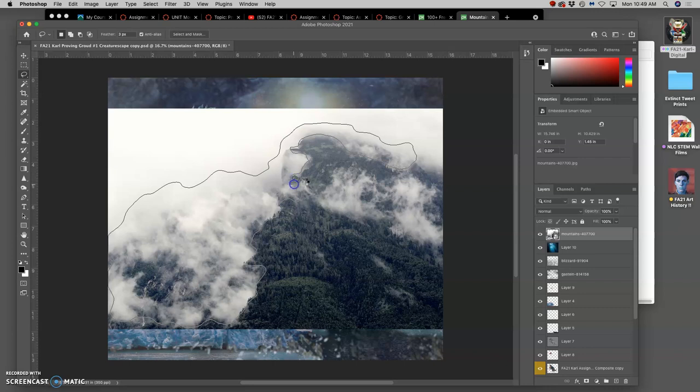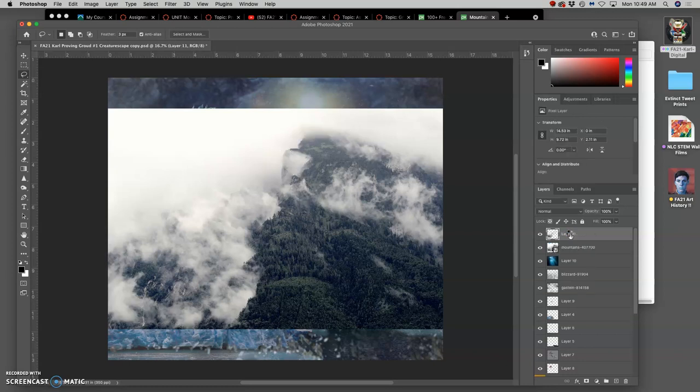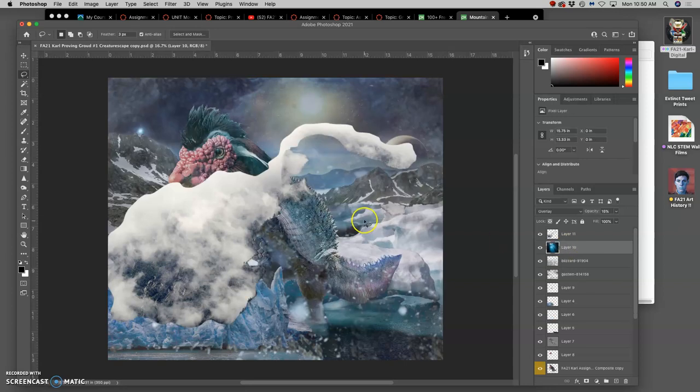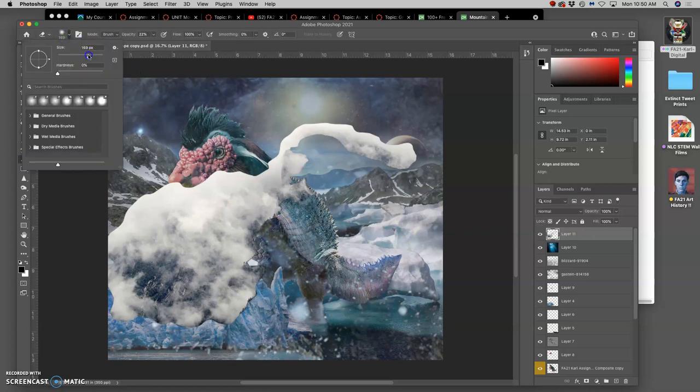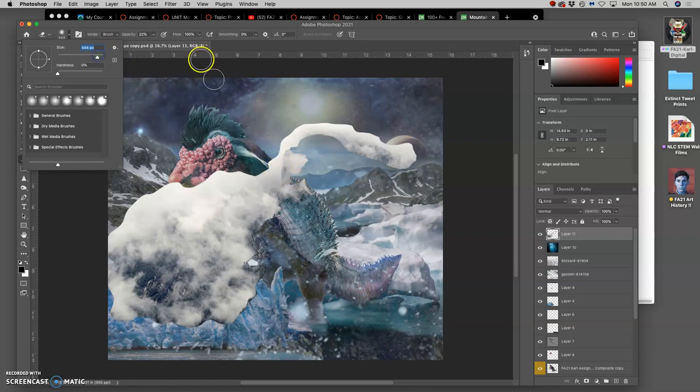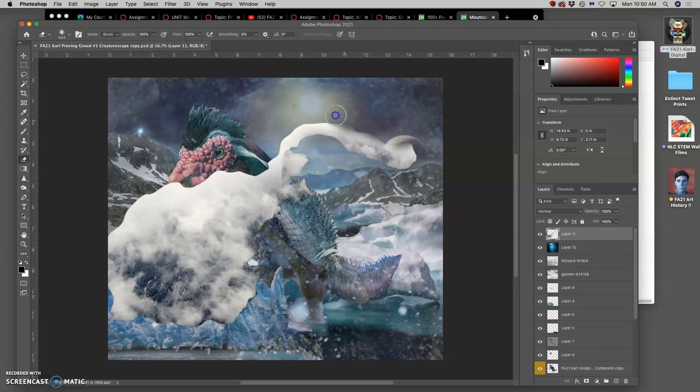My lasso has a three-pixel feather. And then I'm going to hit Command-J to duplicate that selection onto a new layer. Then I can just delete where it came from and I get this chunk. Then I'm going to use my soft eraser, a little bit smaller, at a 100% opacity because I want to get rid of those hard edges.